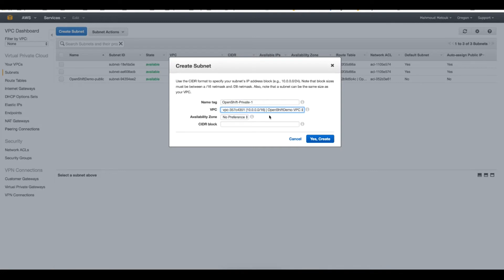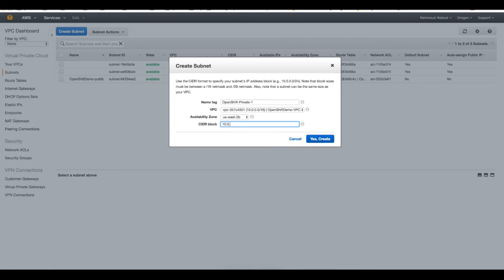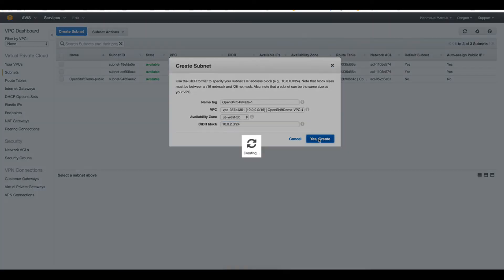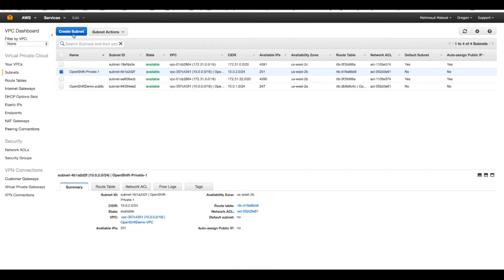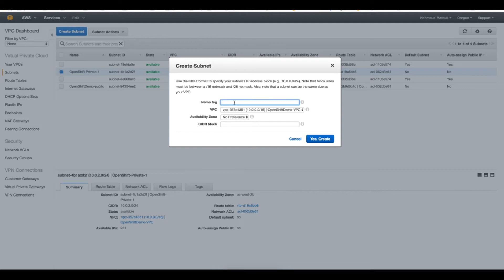This will go into the OpenShift VPC. For the availability zone, they have to be in two different availability zones - this is a must for Active Directory. I will go with 10.0.2.0/24 for my first subnet CIDR, and I will create another one in a different availability zone - 2c - with 10.0.3.0/24.